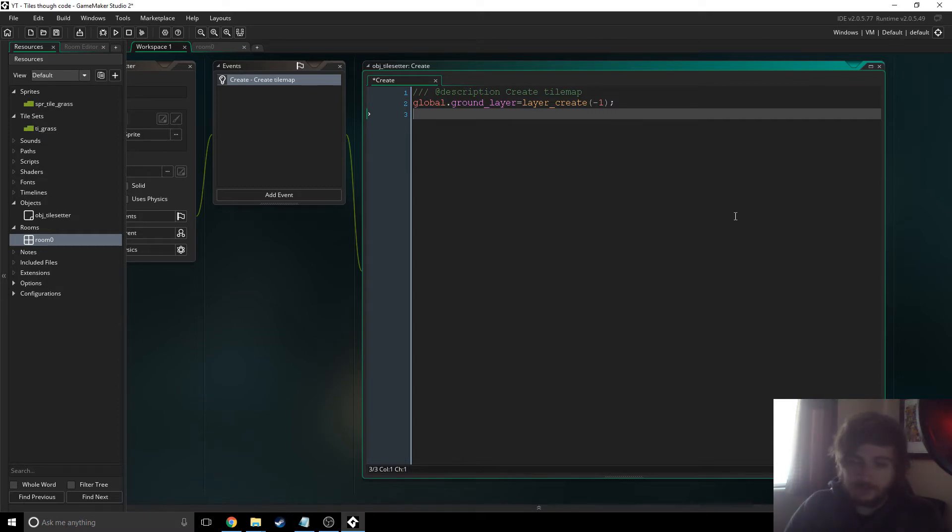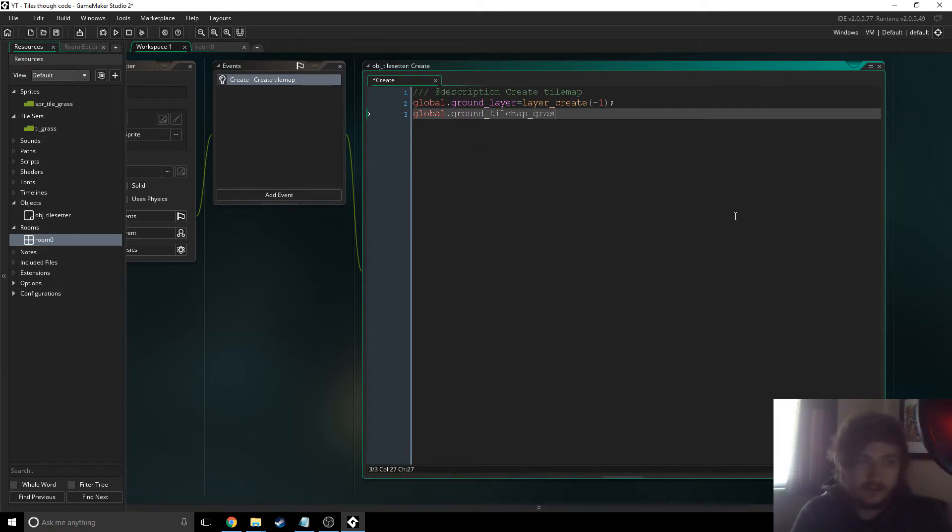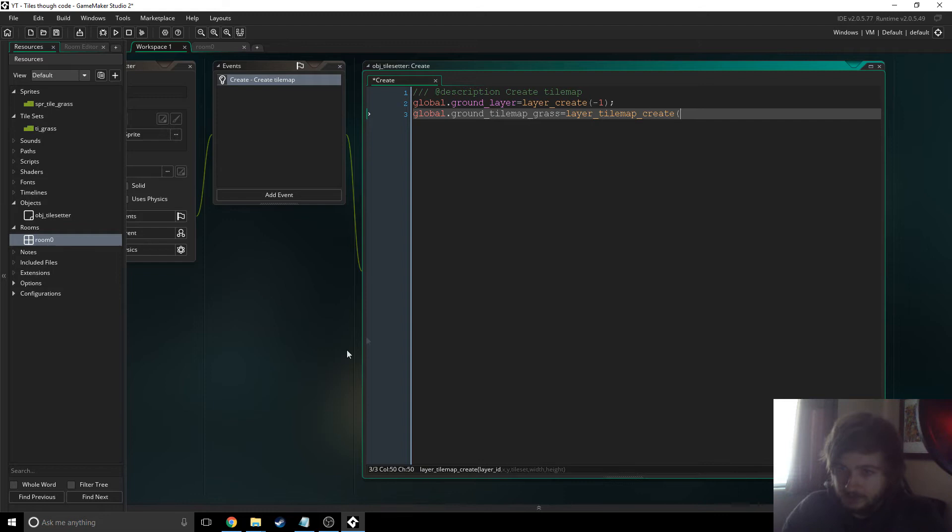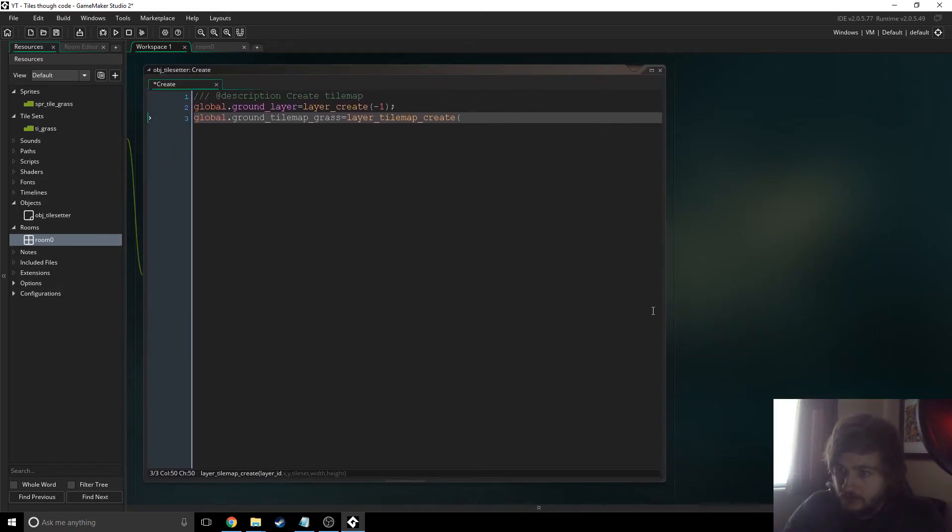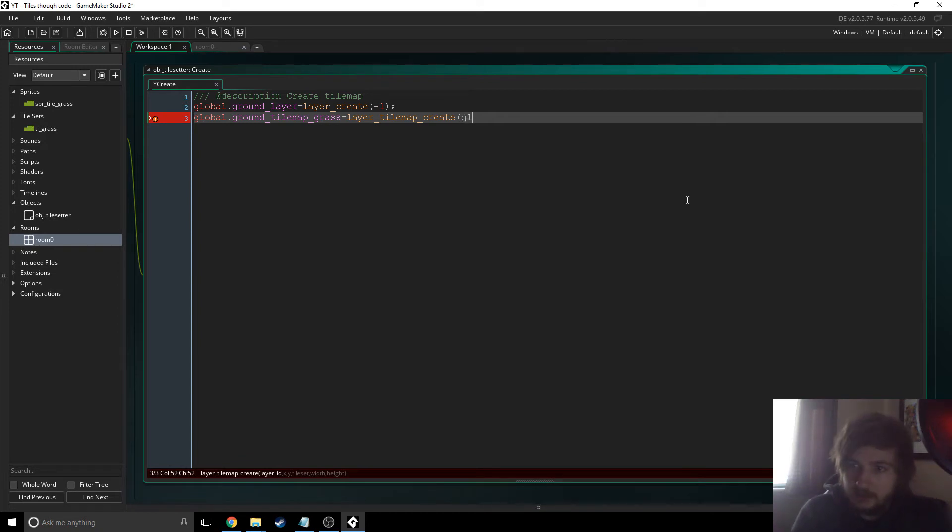Next up then we have to then say global, we have to create the tile map. So tile map grass and then we'll just say equals layer tile map create. And actually I'm just gonna go ahead and make this a bit bigger.